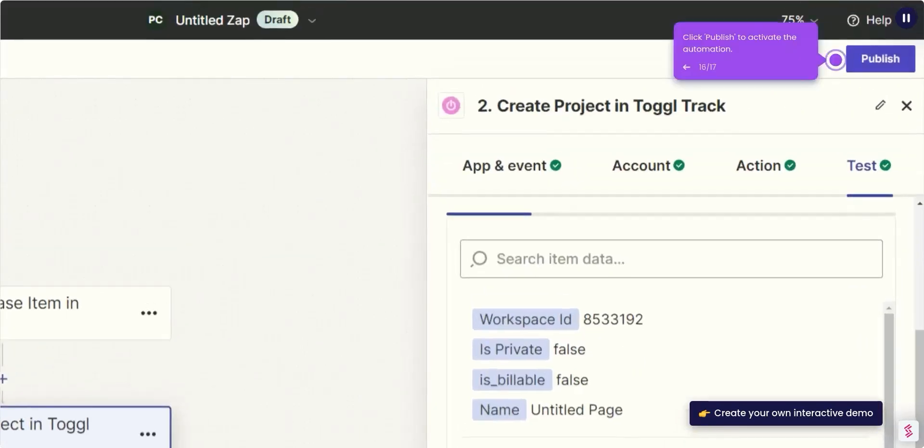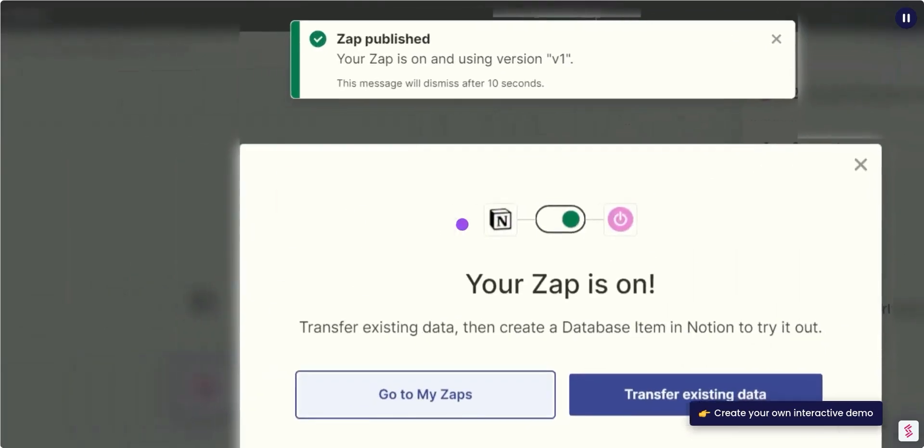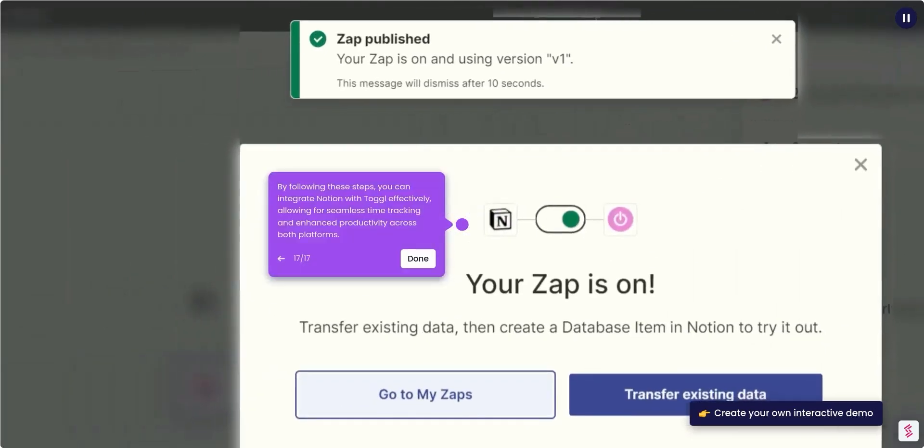Click Publish to activate the automation. By following these steps, you can integrate Notion with Toggl effectively, allowing for seamless time tracking and enhanced productivity across both platforms.